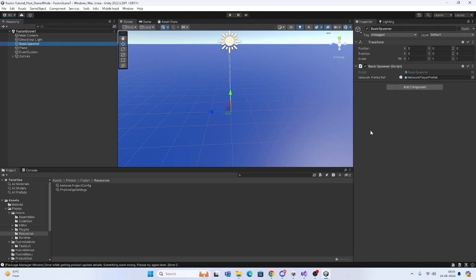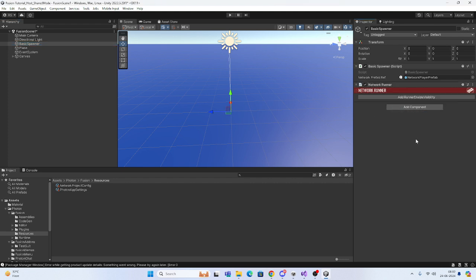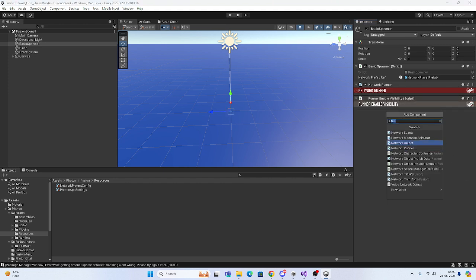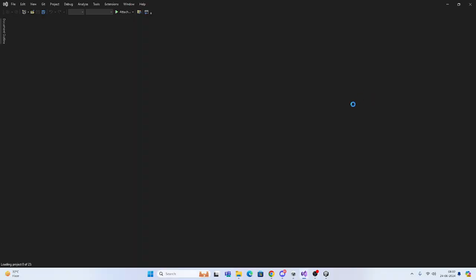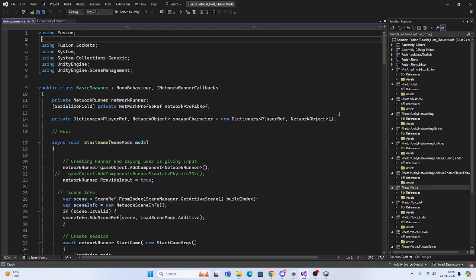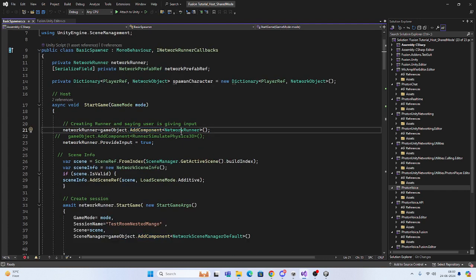The next task will be the Basic Spawner. Whenever you are going to integrate Photon Voice, it is asking for a Network Runner directly. If you are going to instantiate the Network Runner at runtime, you have to do lots of tasks. The simplest thing is to just add the Network Runner directly here. Also add Run In Background and Visibility components.